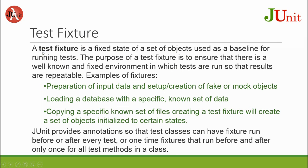Test fixture. A test fixture is a fixed state of a set of objects used as a baseline for running tests. So a test fixture is a fixed state of objects.